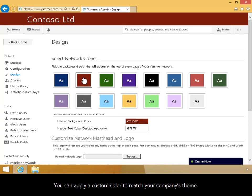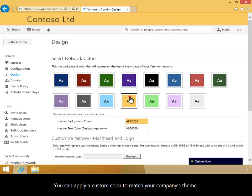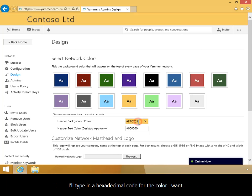You can apply a custom color to match your company's theme. In the Header Background Color text box, I'll type in a hexadecimal code for the color I want.